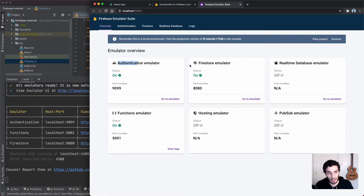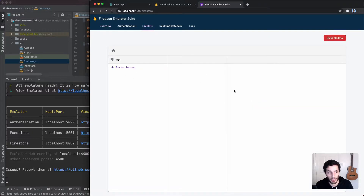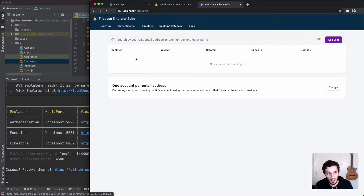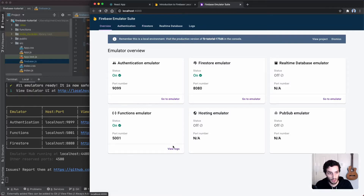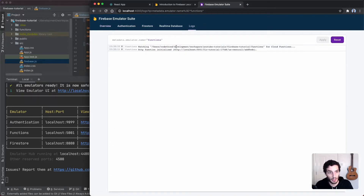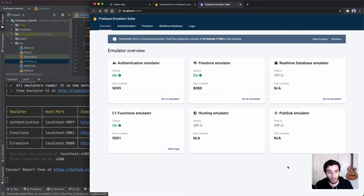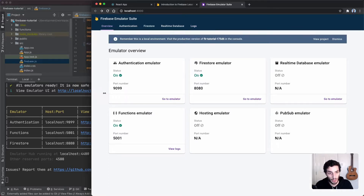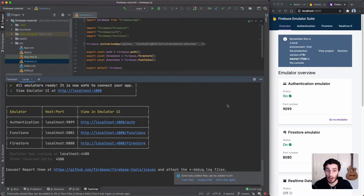This is basically your local instance of the Firebase emulator. You can see that I have the Authentication, Firestore, and Functions emulators all running. I can go into the Firestore emulator and get this minimal view of the actual Firestore data. I can go into Authentication to add users, and I can go into the Functions one and see our function already there and read the logs.